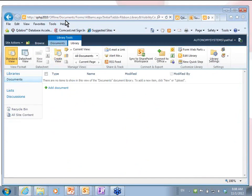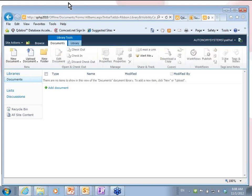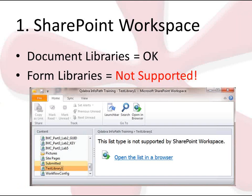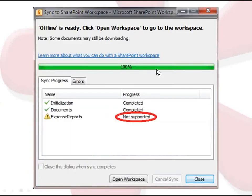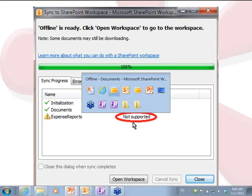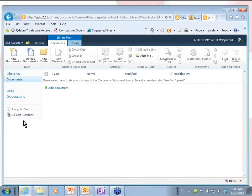This SharePoint site has a document library on it. Now, if you are using Workspace, the key limitation with Workspace is that form libraries — InfoPath form libraries — are not supported. So when you connect to synchronize your Workspace, it will complain and you'll get a message that says not supported. You might think you can't do anything with SharePoint Workspace because InfoPath support isn't there. So I'm going to show you a technique here, and this is where we're moving into step two — I'm going to show you a quick technique that you can use to actually use the document library to synchronize forms.